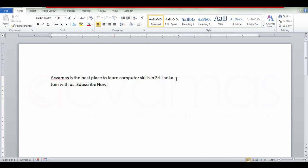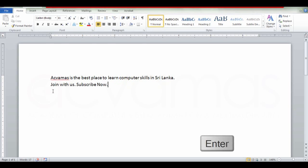Now let's look at this. This is the paragraph. You can use the work. This is the first step. We can start with Shift+Enter and type the second step.